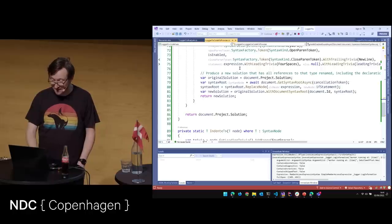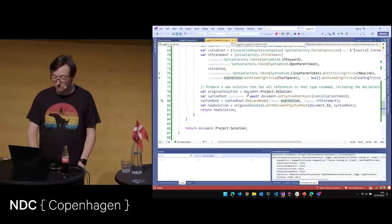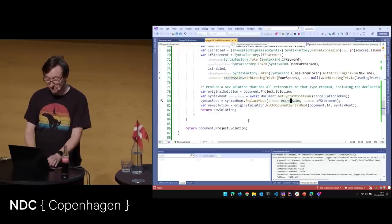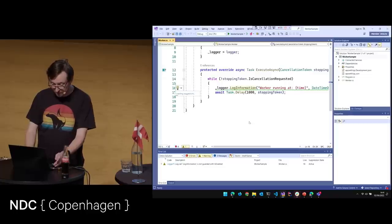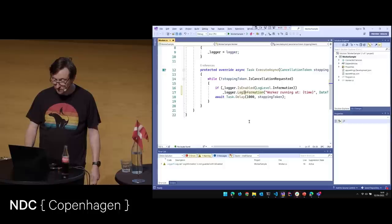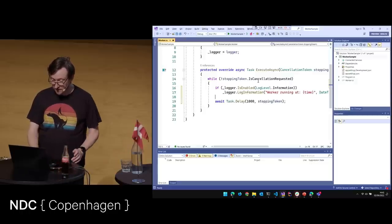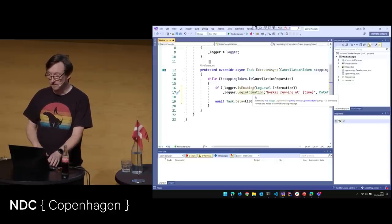We don't have an else. We put back the leading trivia from the original expression. Then original solution is document.Project.Solution. We get the syntax root from our document, do syntaxRoot.ReplaceNode — replacing our expression node with our if statement — and return the original solution with this new document syntax root. That is our code fix. And so if in here I press Ctrl+dot and say 'Add IsEnabled guard', I get my IsEnabled goes in there, the code is indented, and the squiggle has gone away. Because now things are being done properly. And that is how you write a Roslyn analyzer.